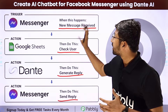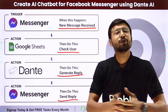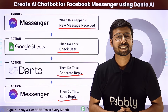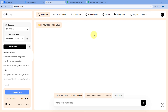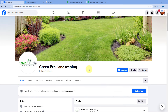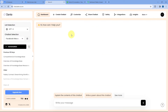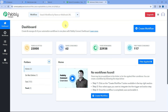If you want to know how you can create this kind of AI chatbot for Facebook Messenger, just come with me to my screen. Here you can see this is my Facebook page named as Green Pro Landscaping. I want that whenever I receive any message from any user on my Facebook page, using the AI chatbot which I've created using Dante AI, I want to generate the reply and send it back to the same user on Facebook Messenger. To do this, we have to connect our Facebook page with Dante AI, and to make this connection, we are going to use an automation and integration platform called Pabbly Connect.